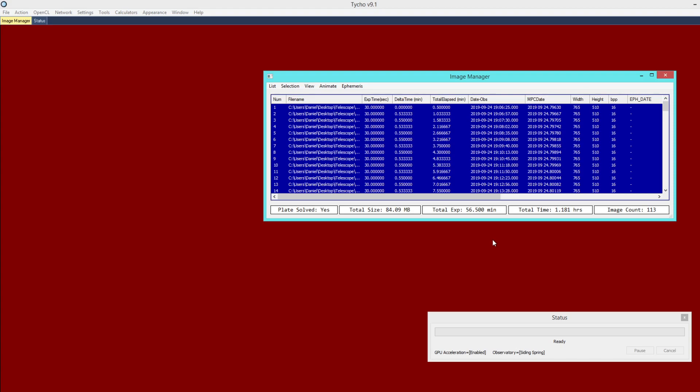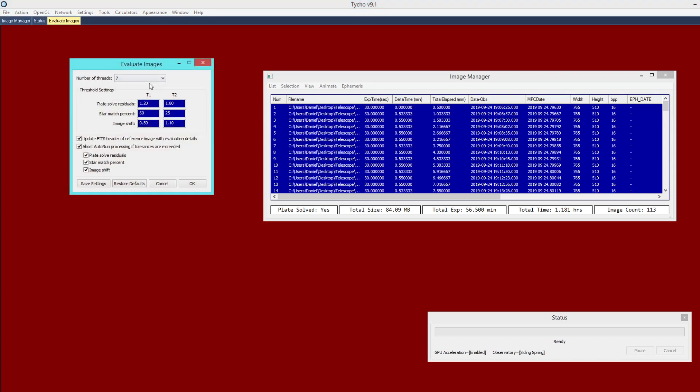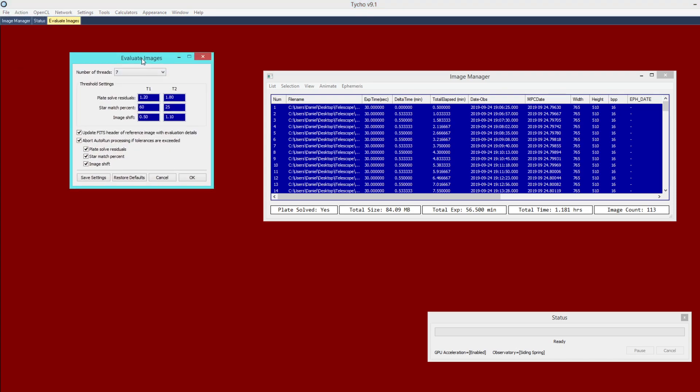So if you go to the Action menu, you will notice a new menu item, Evaluate Images, and if you click on it, it presents a new window here. And there are several settings available. The first of which is performance-related, so you can choose however many threads to operate in parallel.